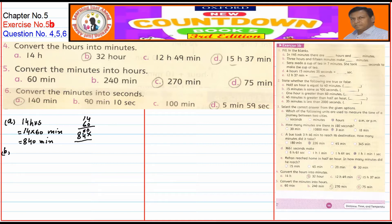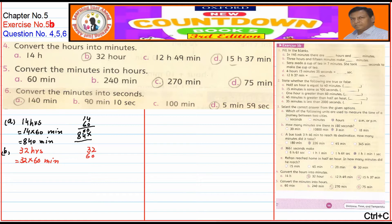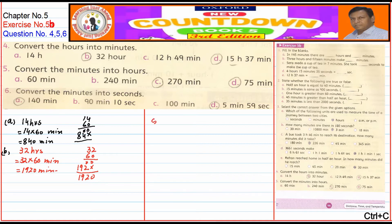Part B: 32 hours — how many minutes? We multiply 32 by 60. 32 multiplied by 60 gives us 1920 minutes.